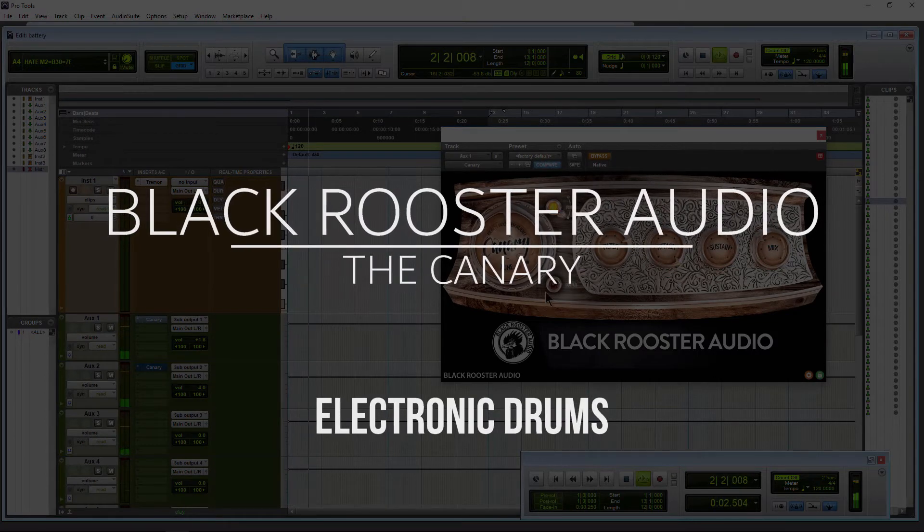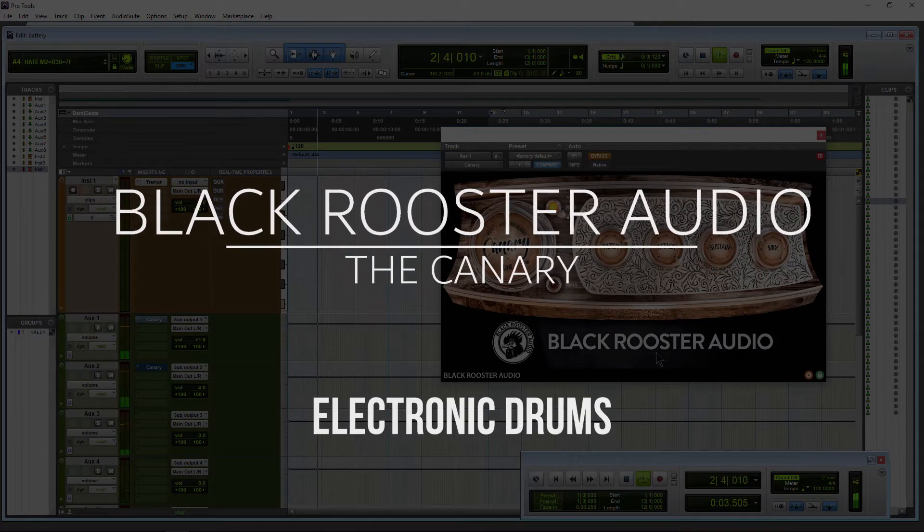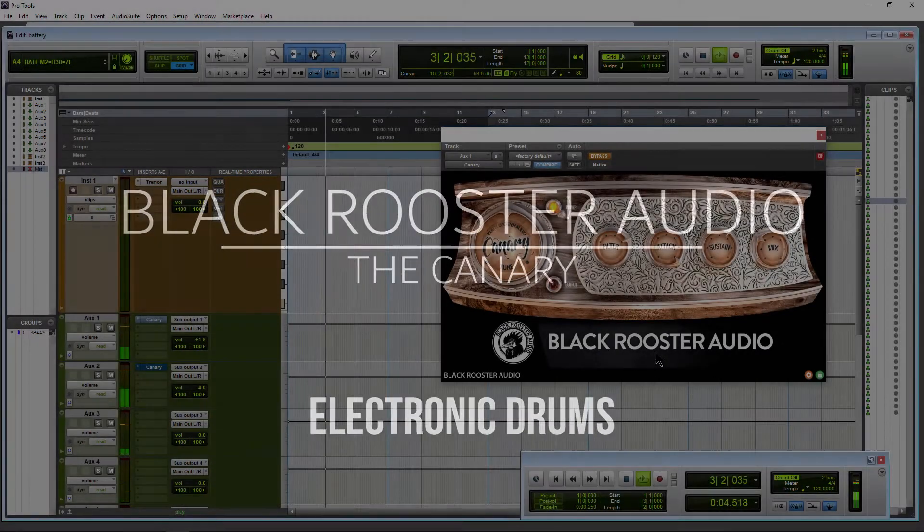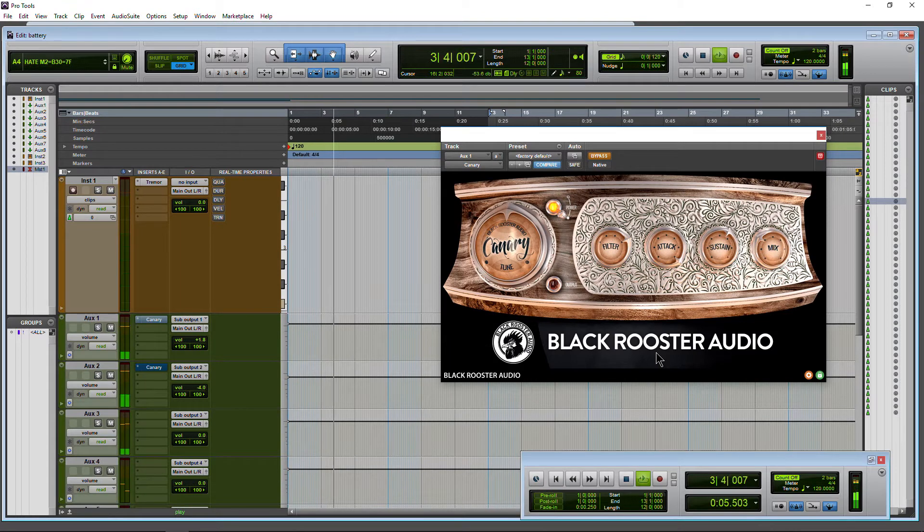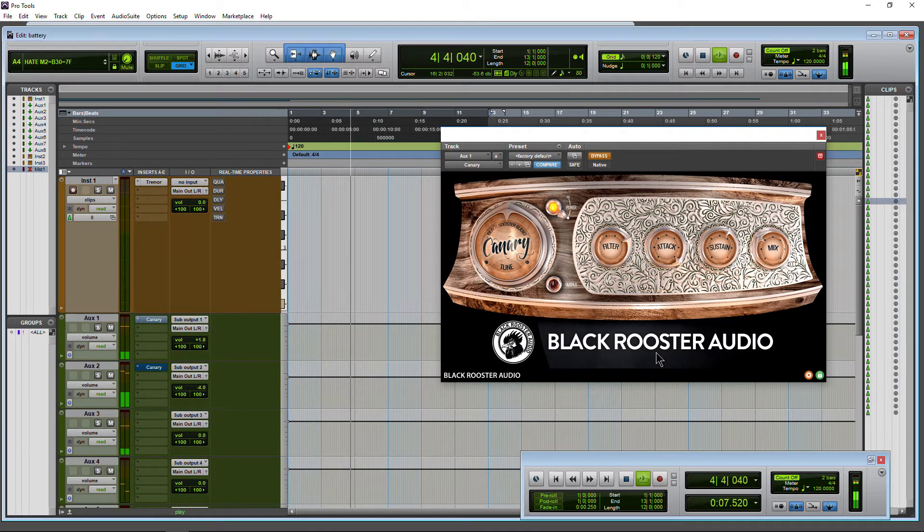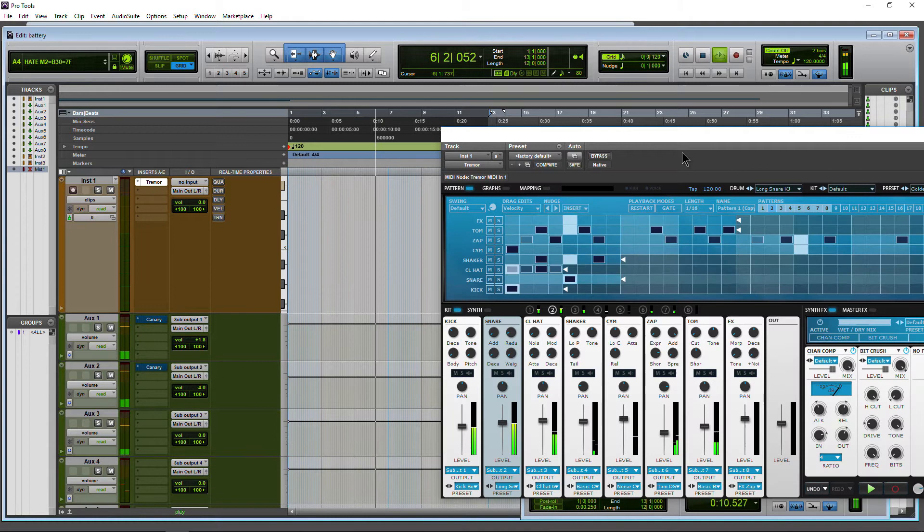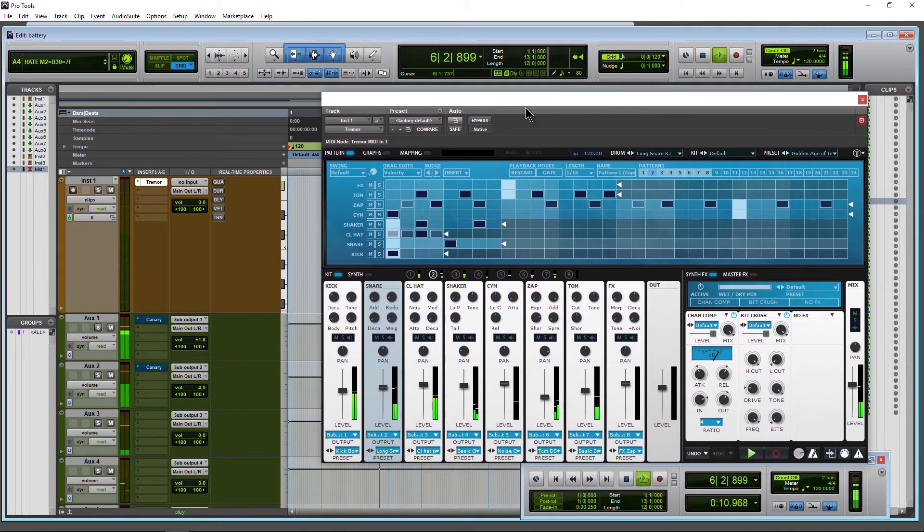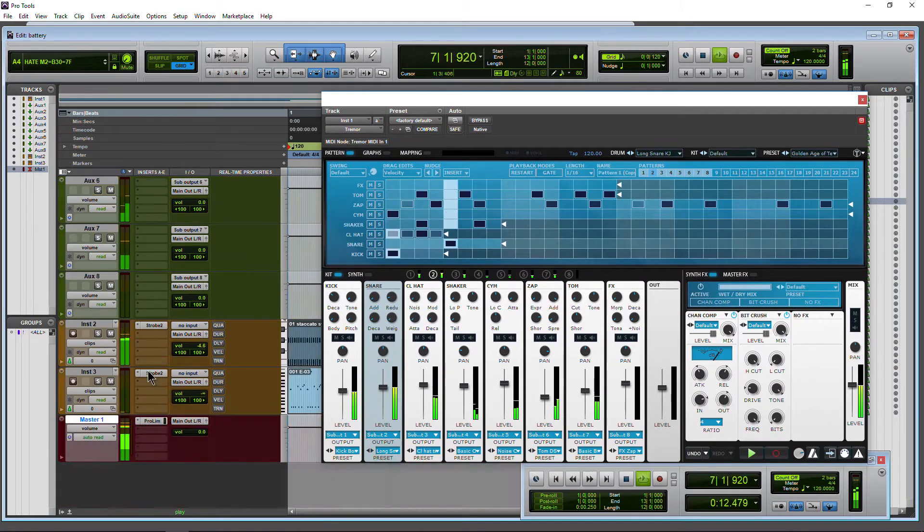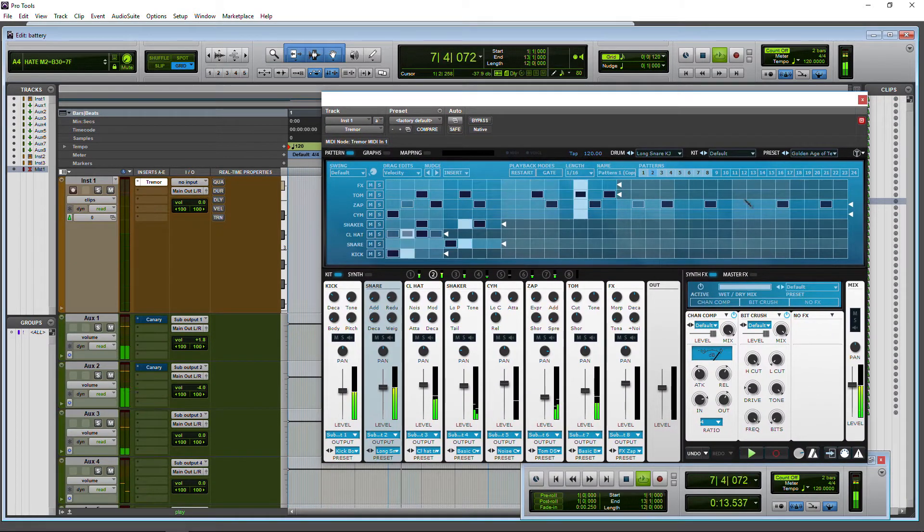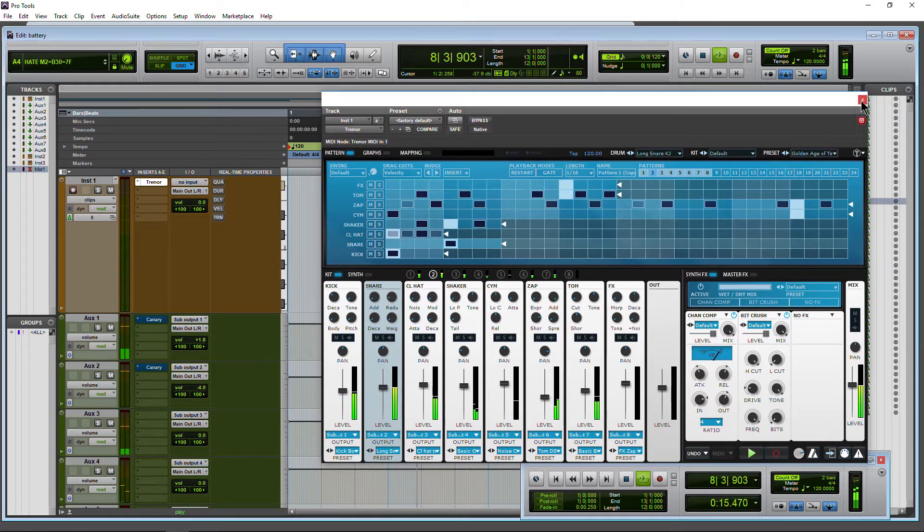Here we have the Canary from Black Rooster Audio, a free plugin we already looked at on acoustic drums. We can also use it here on electronic drums. We're going to pump up this mix a little bit. We have Trimmer going right now, split out into aux tracks so we can access the individual drums, and we have Strobe down here for our synth. We'll pop open Canary and start with...